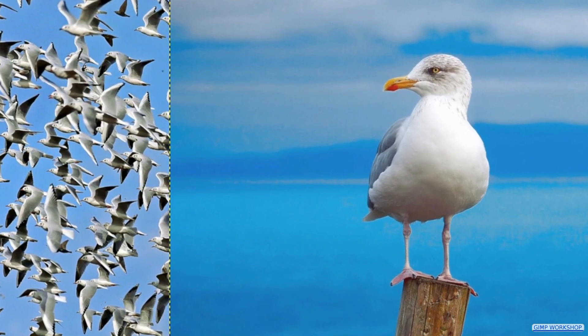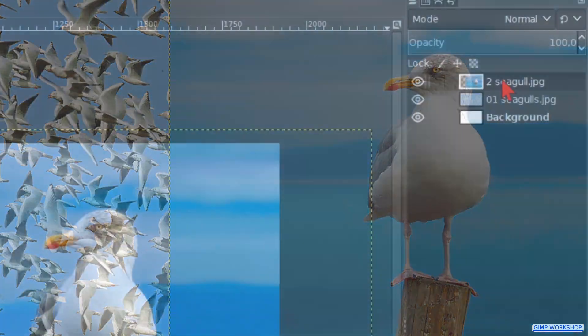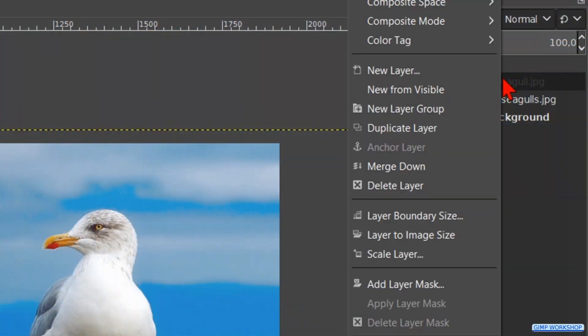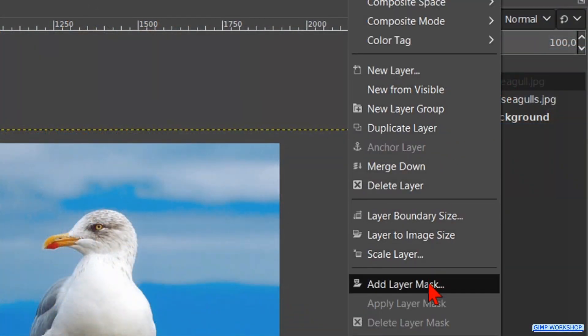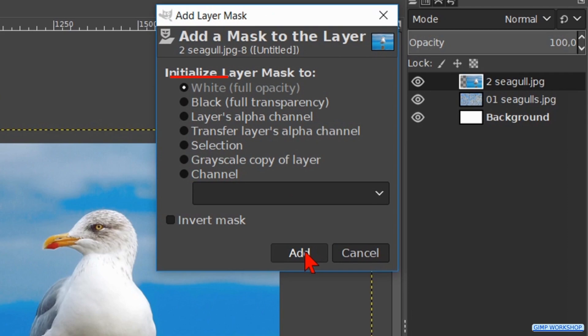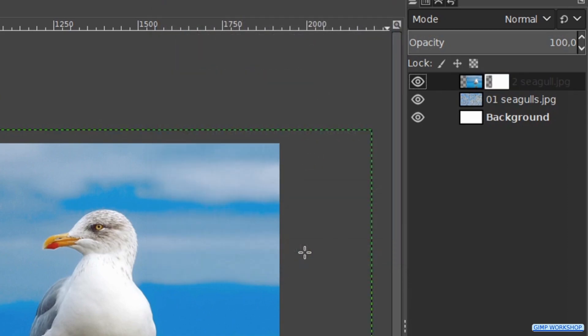In this image we will make the gradient. Right-click on the layer and hit Add Layer Mask. Make sure that White (Full Opacity) is checked and click Add.